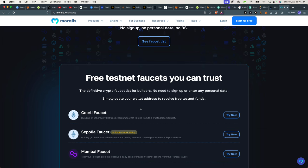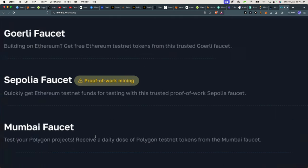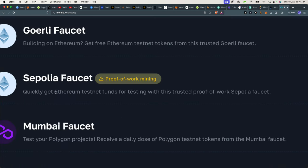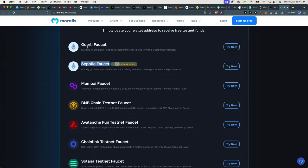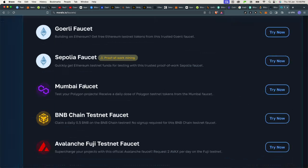Some of them are proof-of-work like Sepolia, for example, which is based on a proof-of-work mechanism. You have Goerli, you have Mumbai—this is for Polygon.